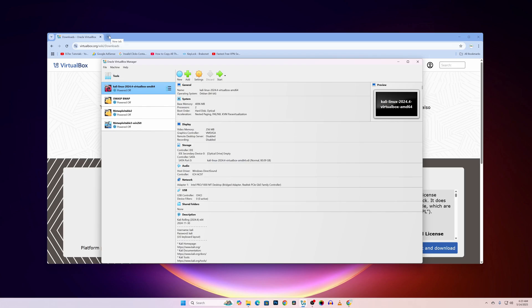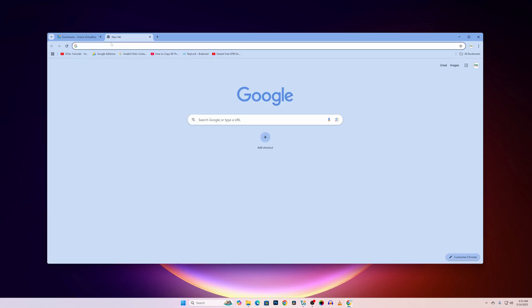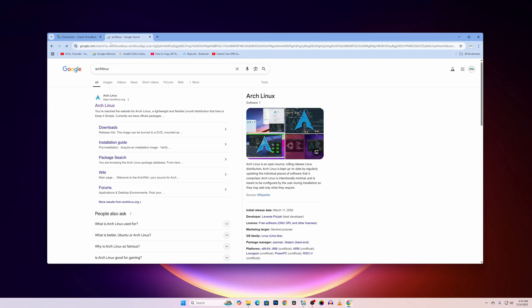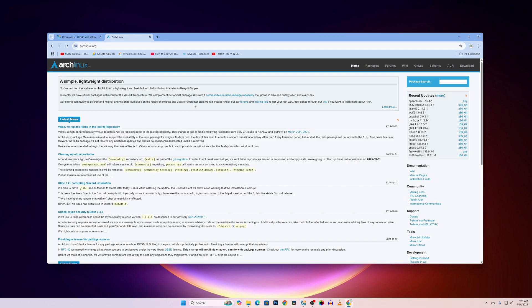Now take another tab and search for Arch Linux. Go to this first website, archlinux.org. Then click on Download.